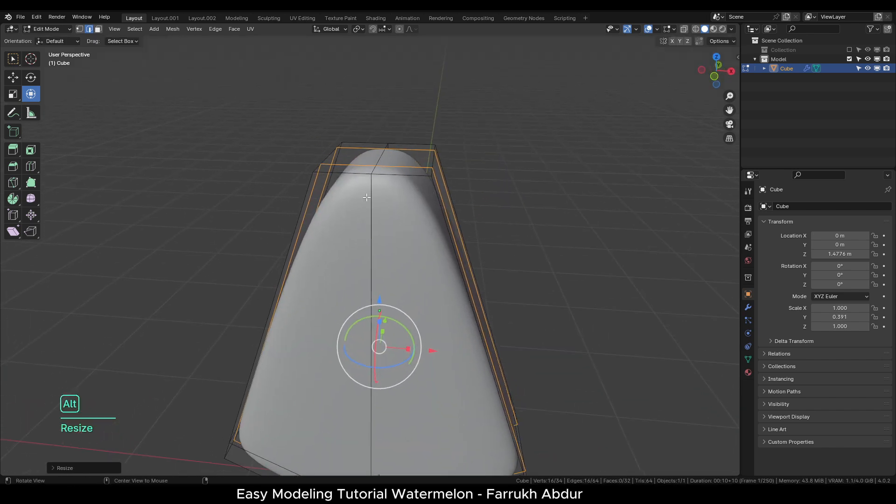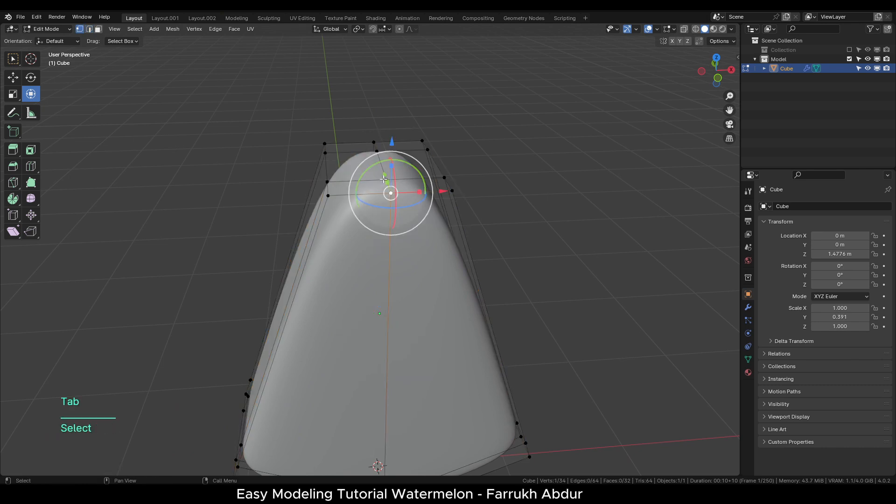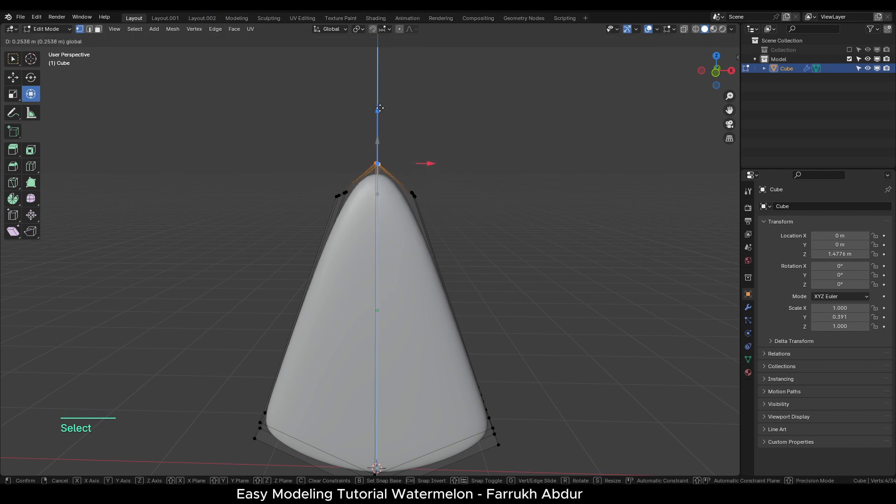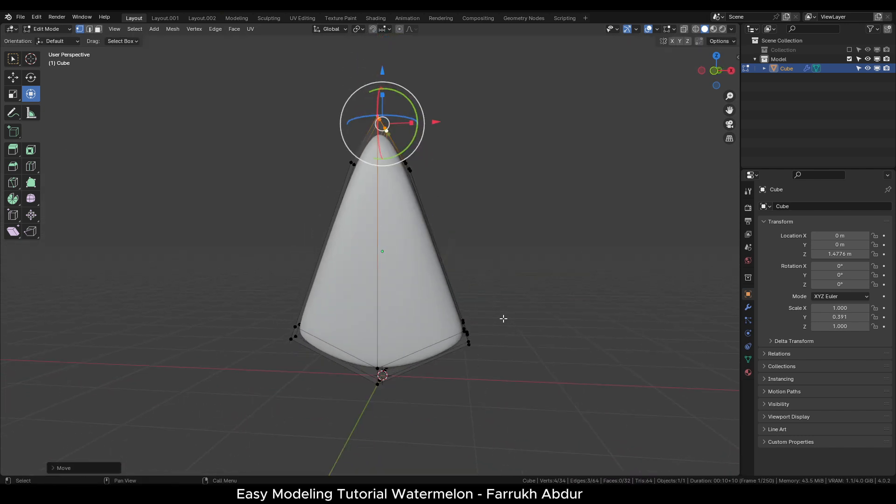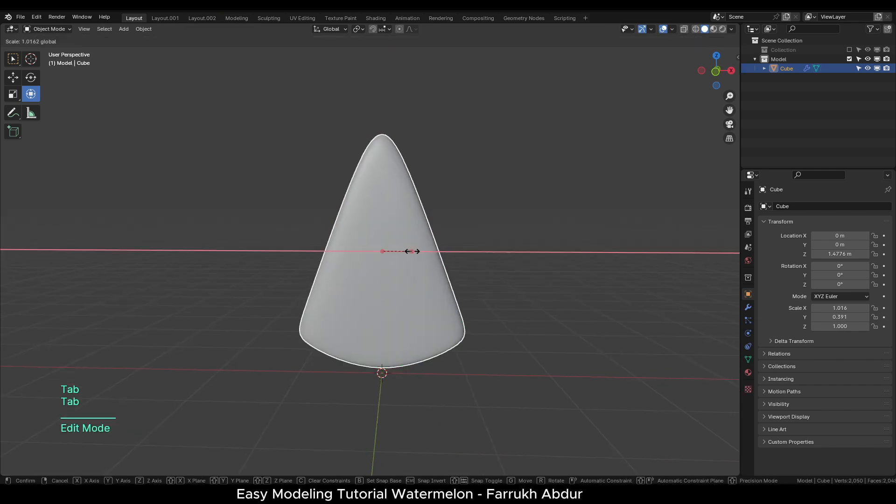You can select the top vertices or the top edge in the middle and move it up. This is going to be the overall main shape. You can make any changes if you need to.